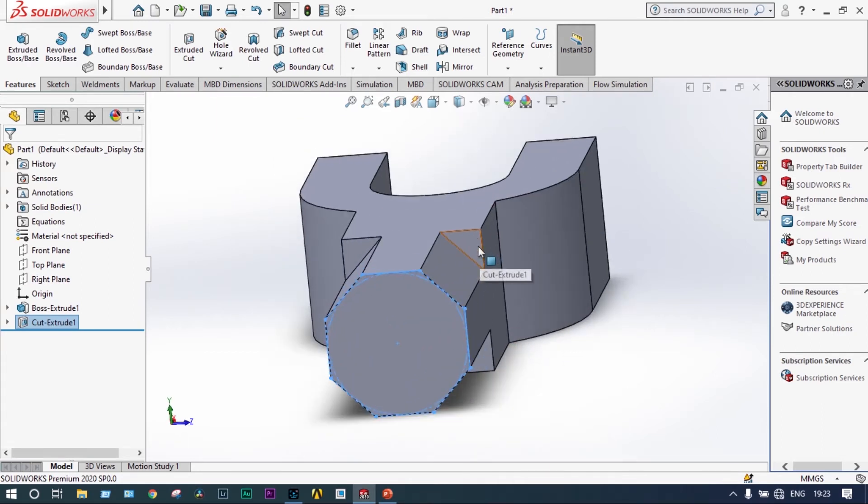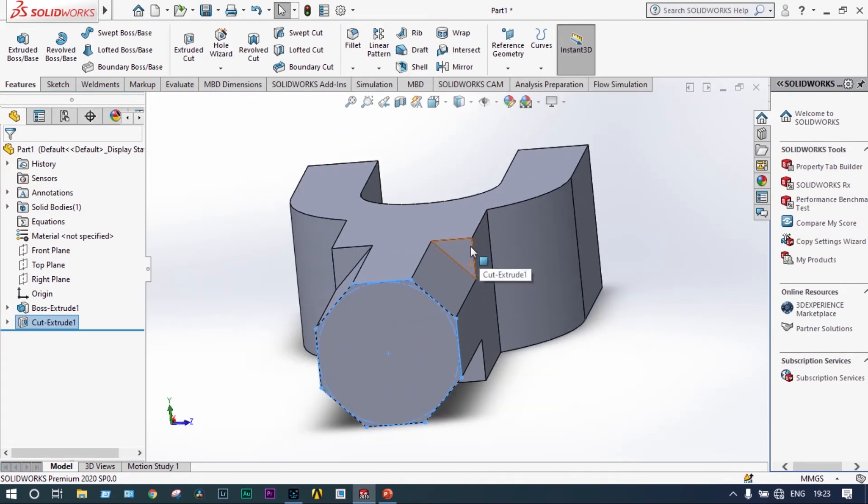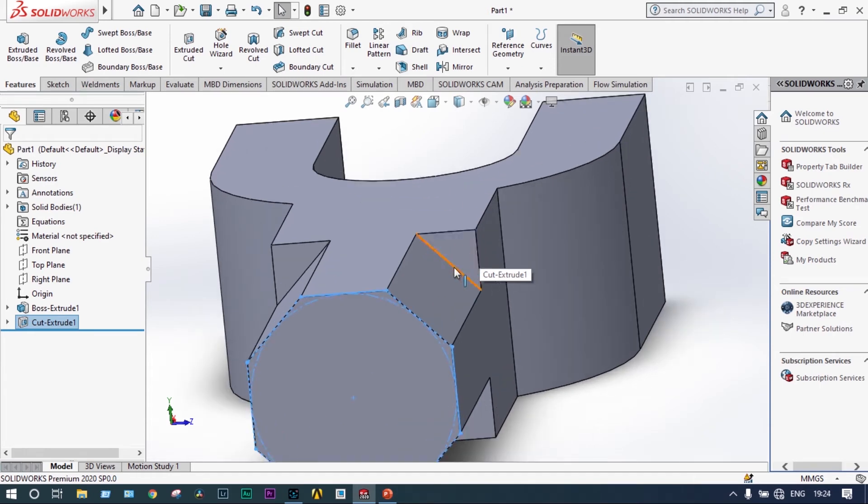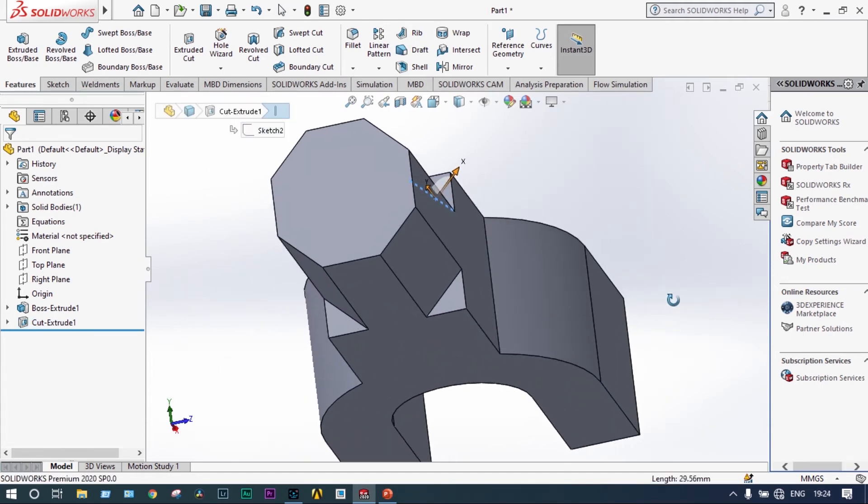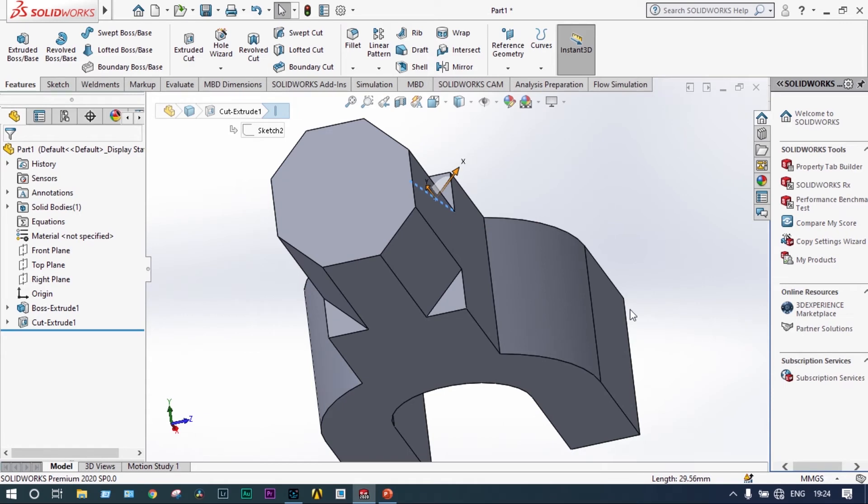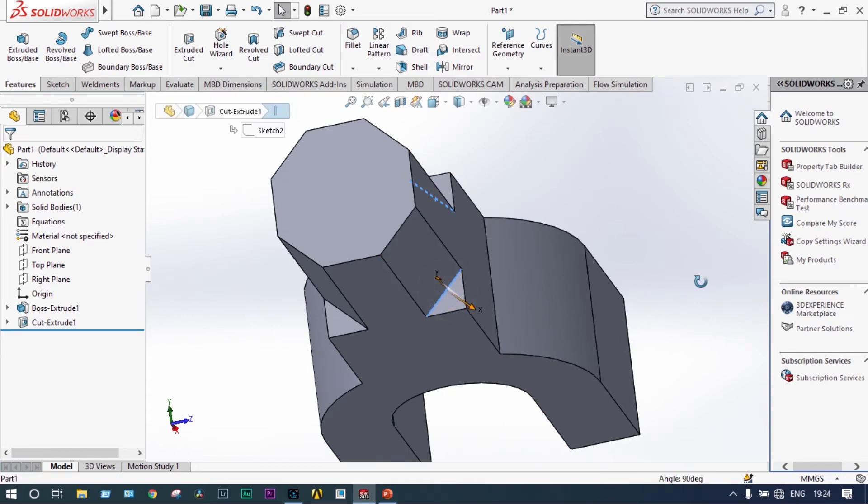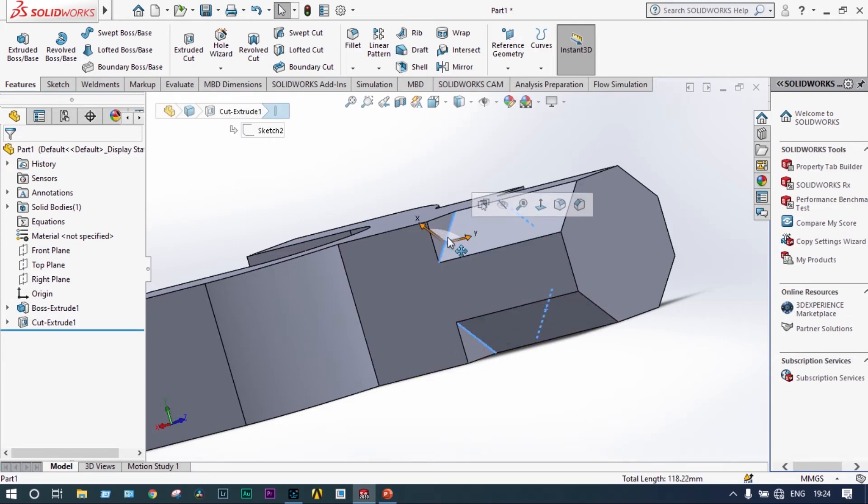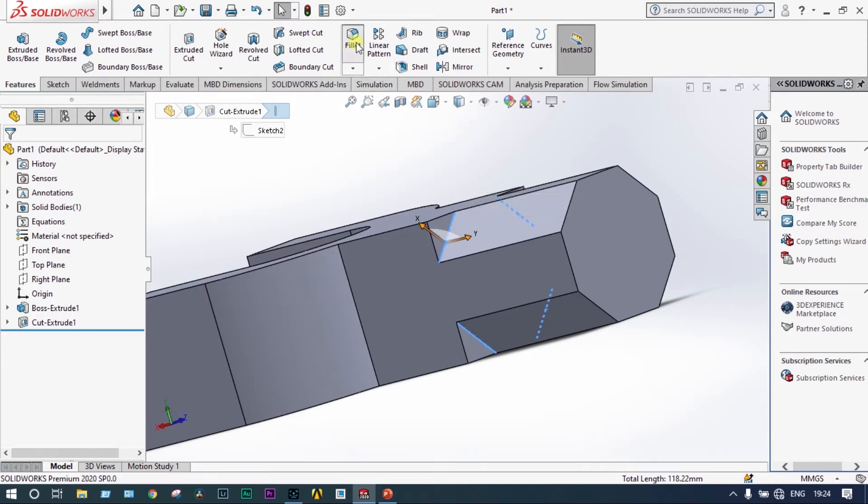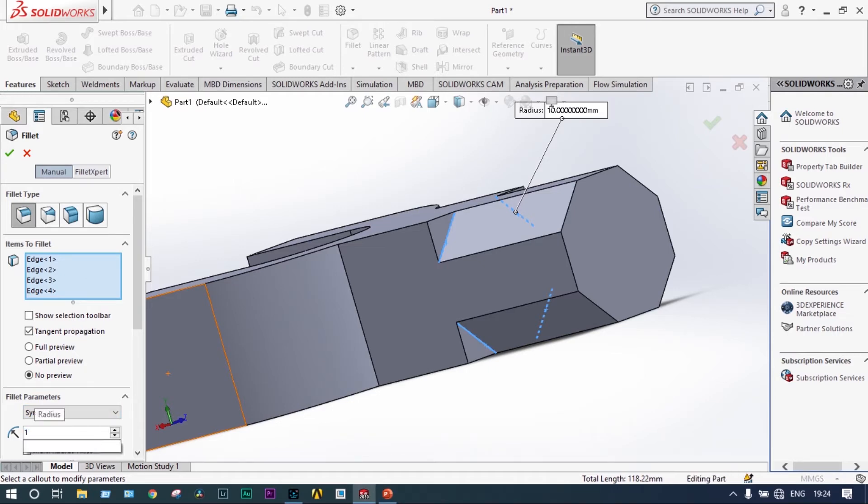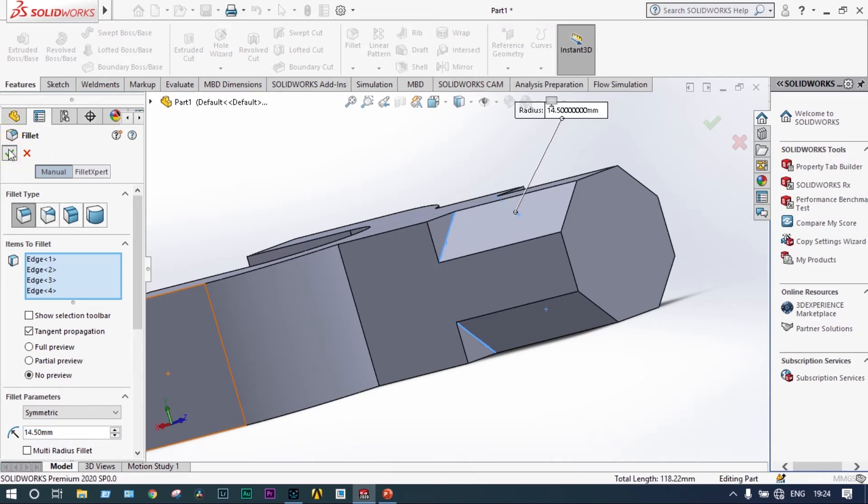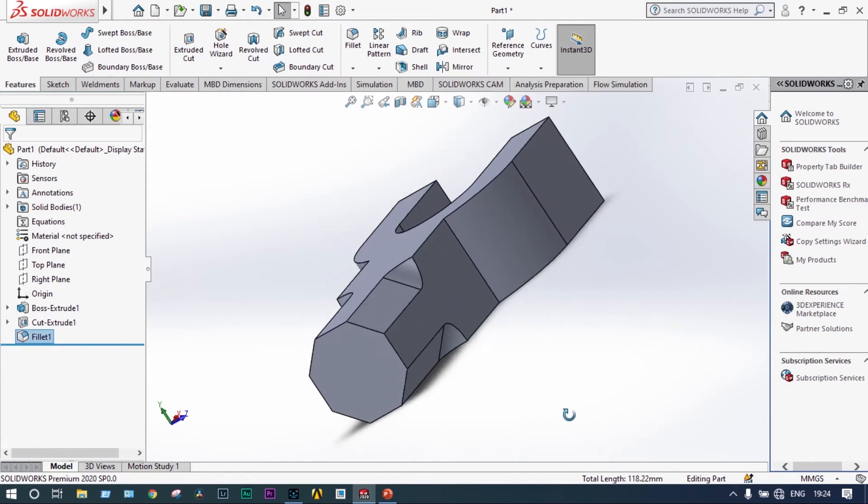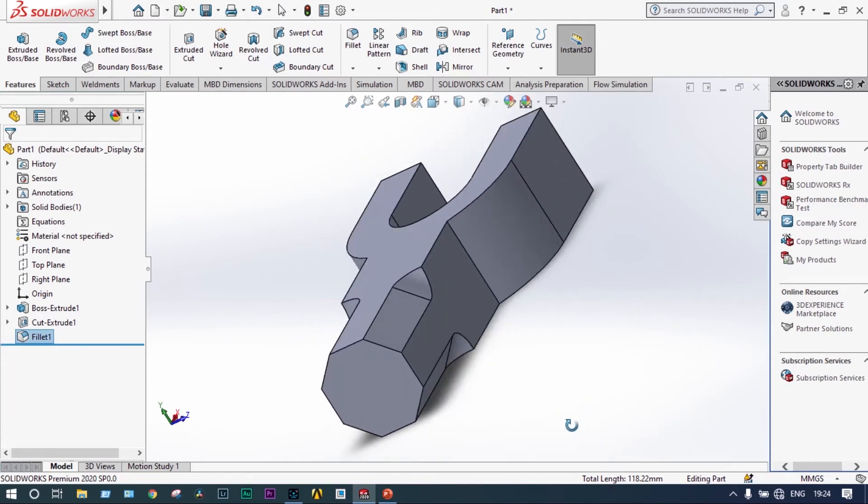So here at this end some fillet is required. We will take the edges to fillet. This edge, control, this edge, control, this edge, control, this edge, and also this edge. So four edges selected. Next we want to start fillet. Fillet radius is 40.5mm. Now fillet is done.